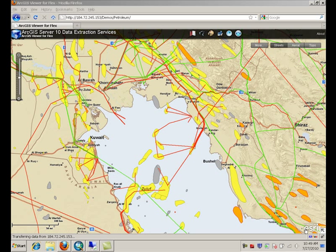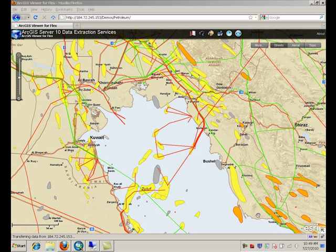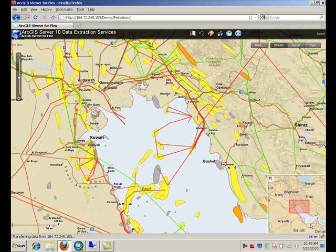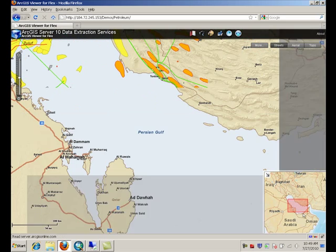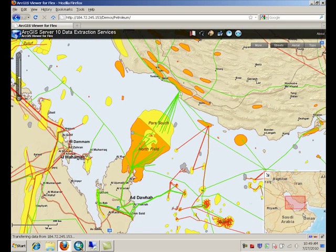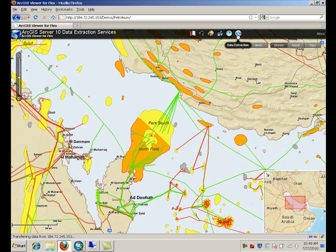ArcGIS Server 10 includes out-of-the-box data extraction capabilities. With them you can create web applications like this one, where a user can navigate the map and perform data extraction on the fly.